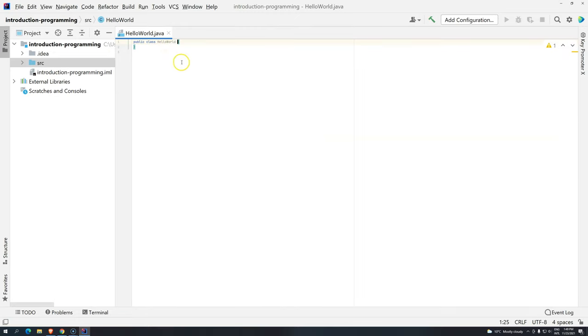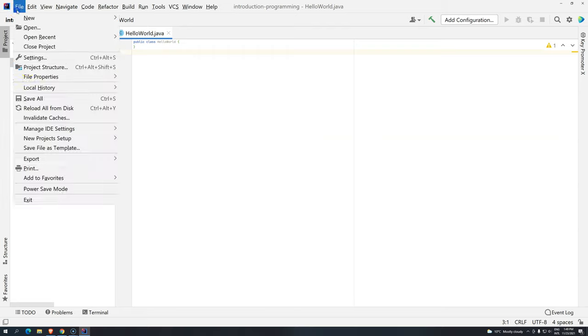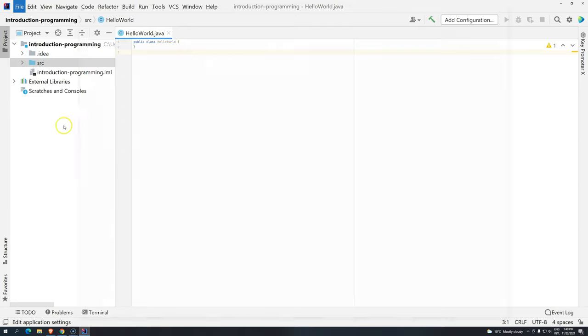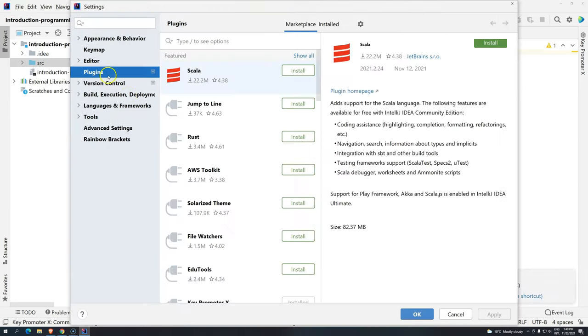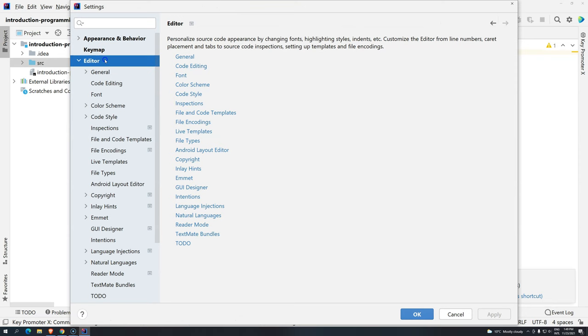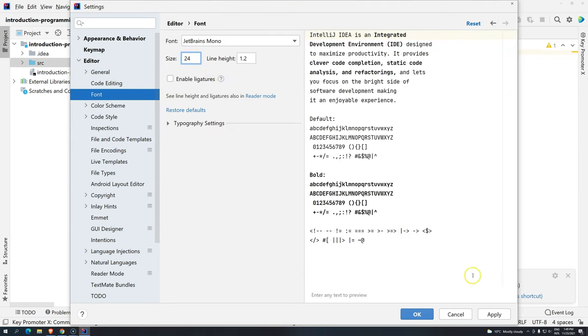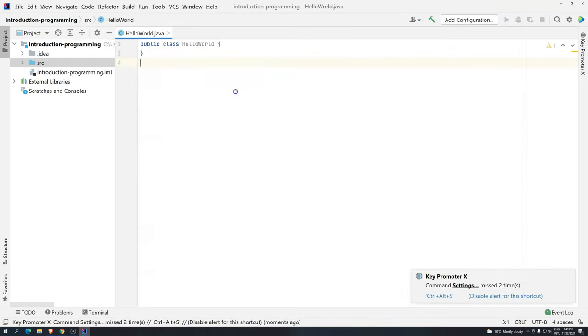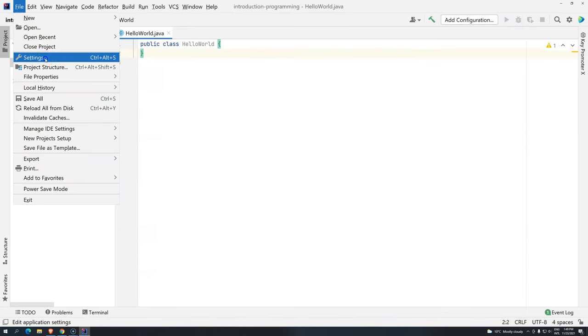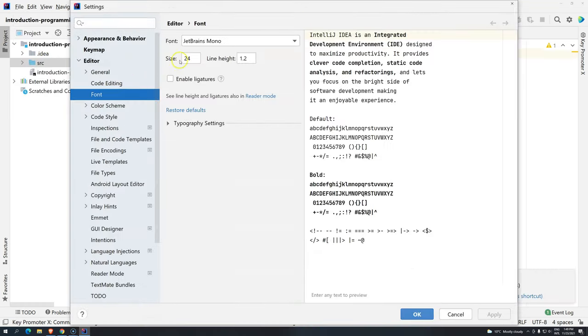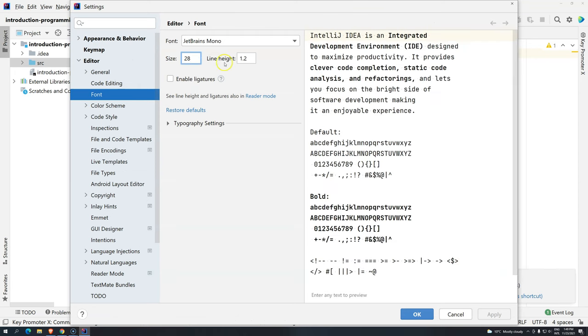And as you can see, or you probably cannot see because not even I can see, I am going to come here to the settings, and then I will come here to editor, and then font, I will change here from 13 to 24. Maybe even a little bit more, 28.